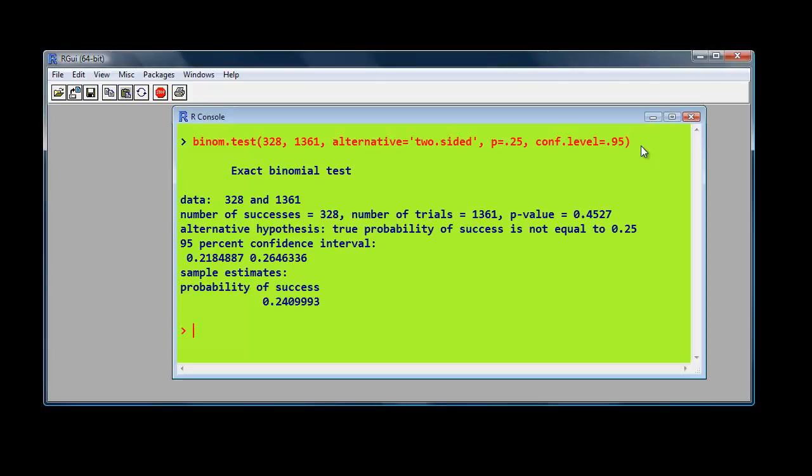There is the results. The p-value is 0.4527. That's a two-tailed p-value, remember? In SPSS, we had one-tailed p-values, but this is two-tailed. And there is a 95% confidence interval.